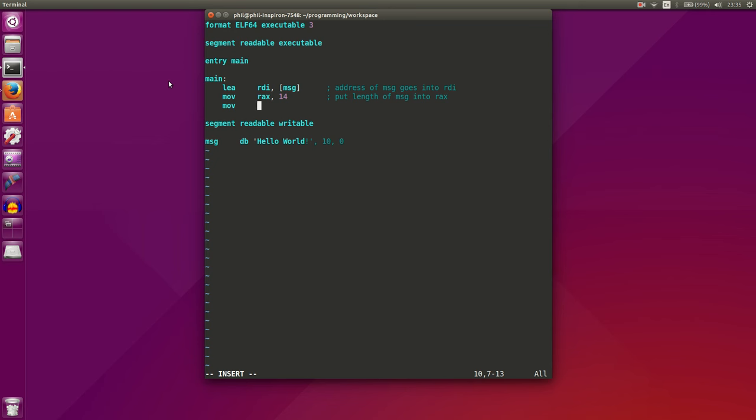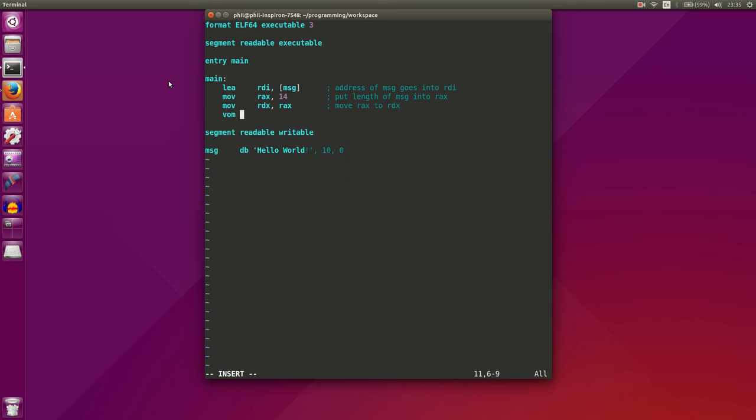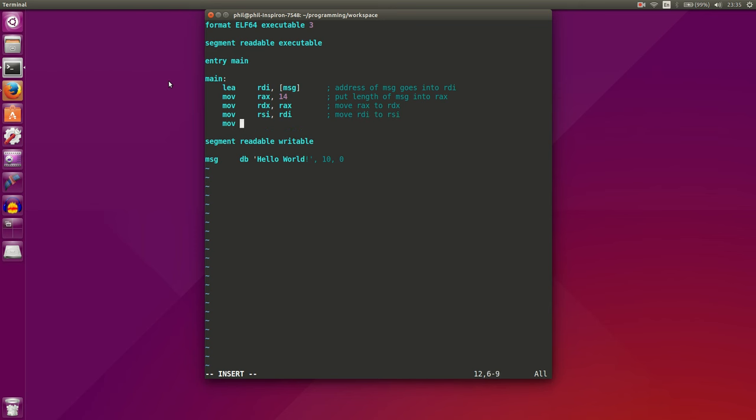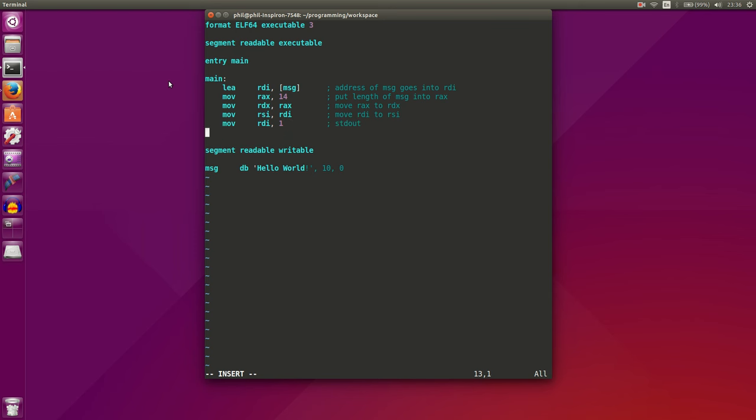So let's load RDX with our RAX value. We're moving our RAX value to RDX. And then we'll move RDI to RSI. And then we can move one into our RDI register, which tells us that we're going to be using standard out.